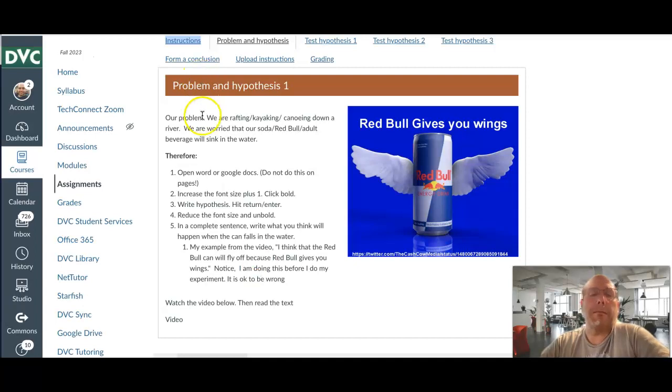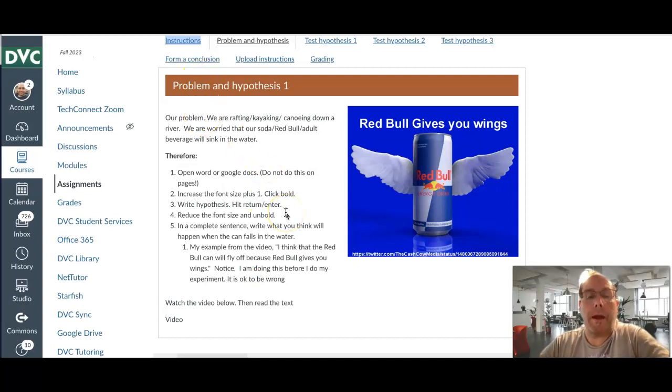Our problem: we're kayaking, rafting, canoeing, something in the water, and we're afraid that our soda, Red Bull, or adult beverage will sink in the water.